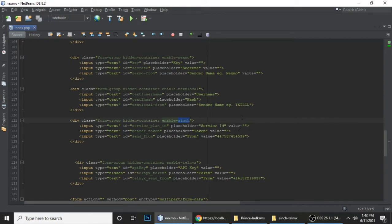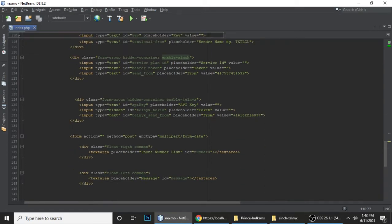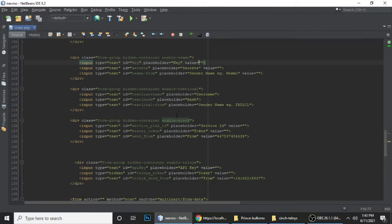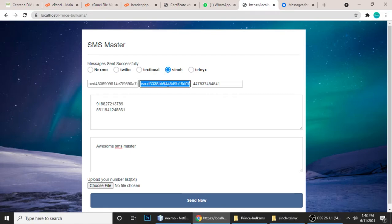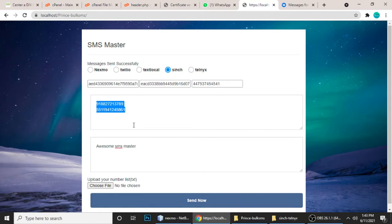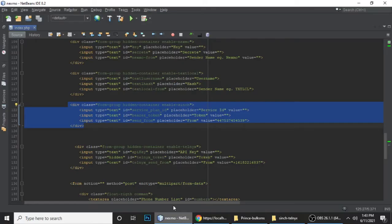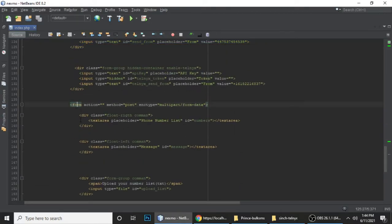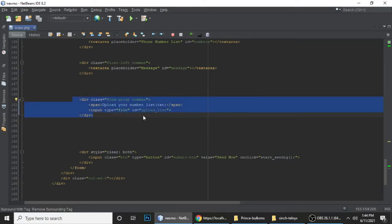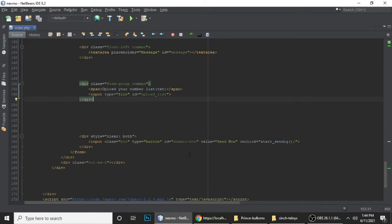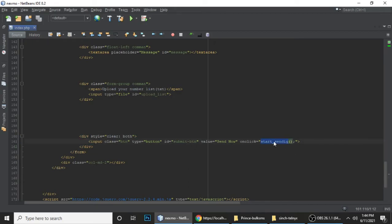When you switch to different APIs, it will show different containers with different info. This is Nexmo — it will enter your Nexmo IDs. This is for key, secret, and Nexmo number. This is Textlocal, and this is Sinch. You can add default values here. When we click on Sinch, it pops up input for service ID, token ID, and from number. And here is the number list, message, and a submit button.